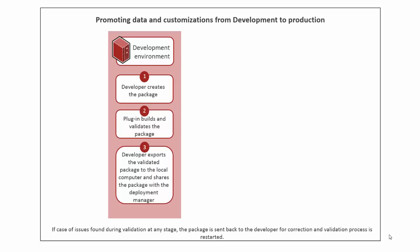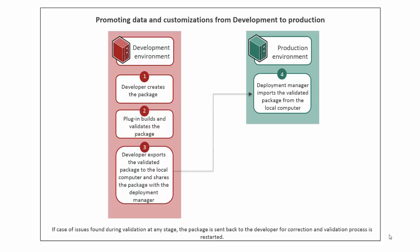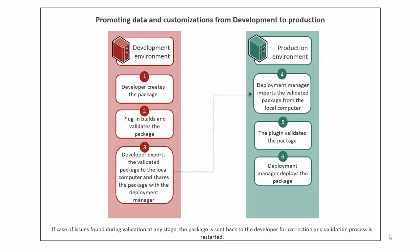You can share it with the Deployment Manager on the target server. The Deployment Manager logs on to the AR system Deployment Management Console and imports the package. The plugin then validates the package and deploys it on the target server.